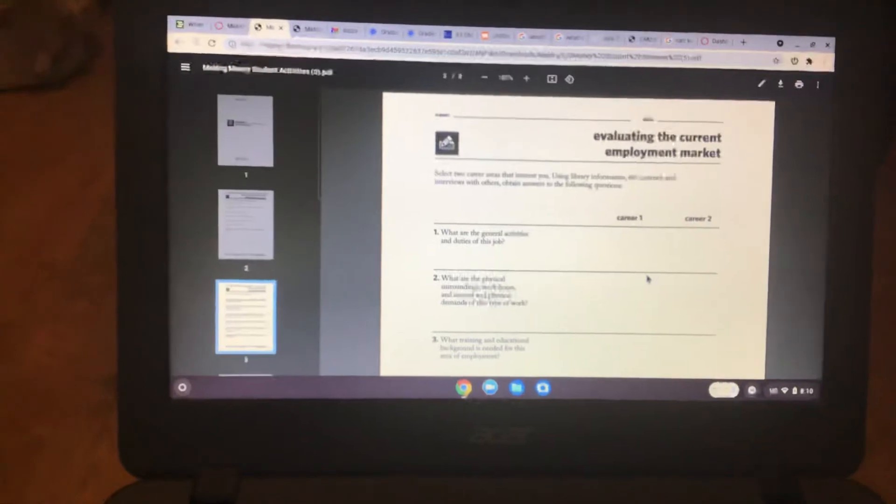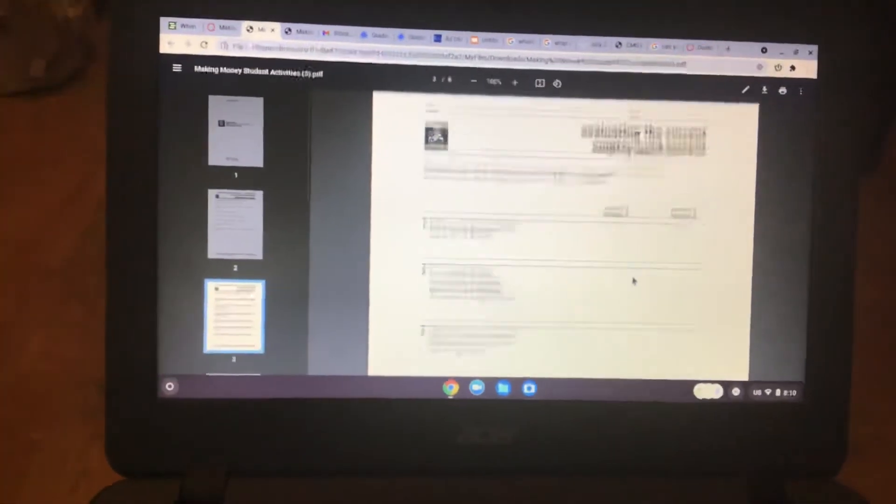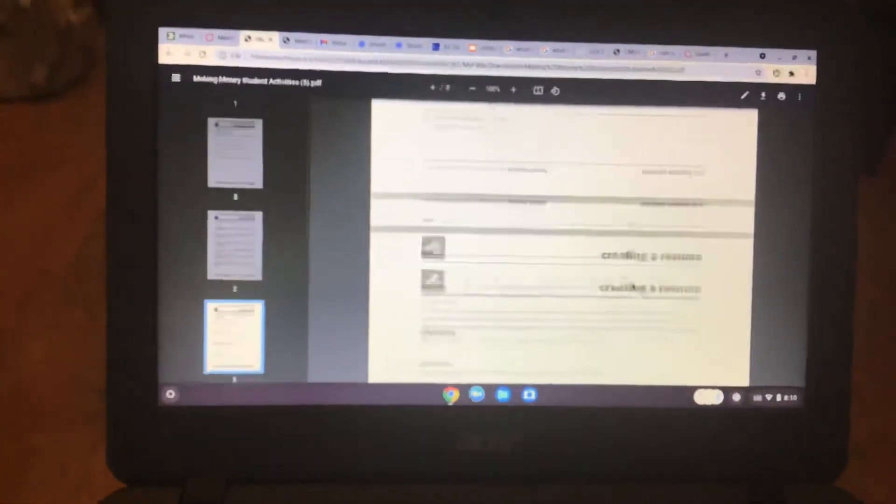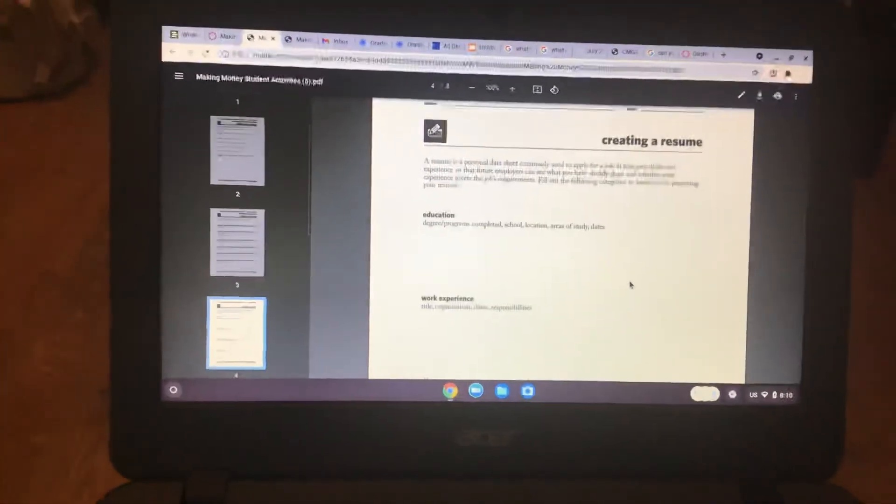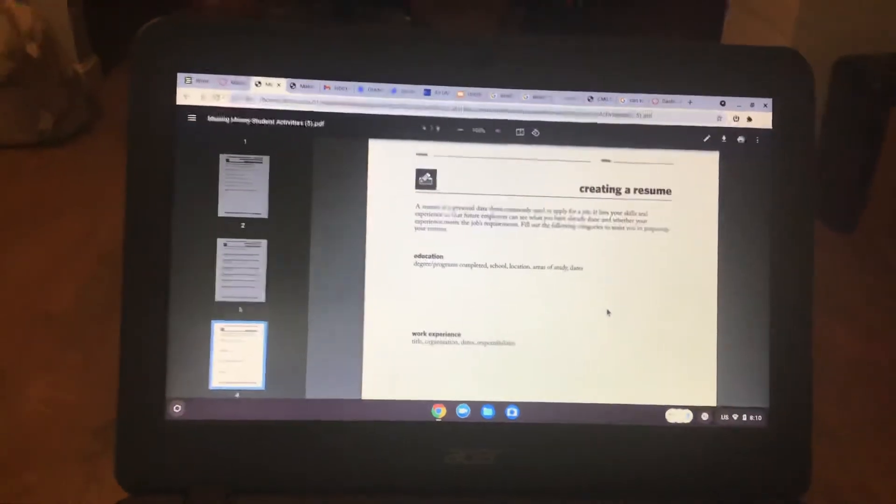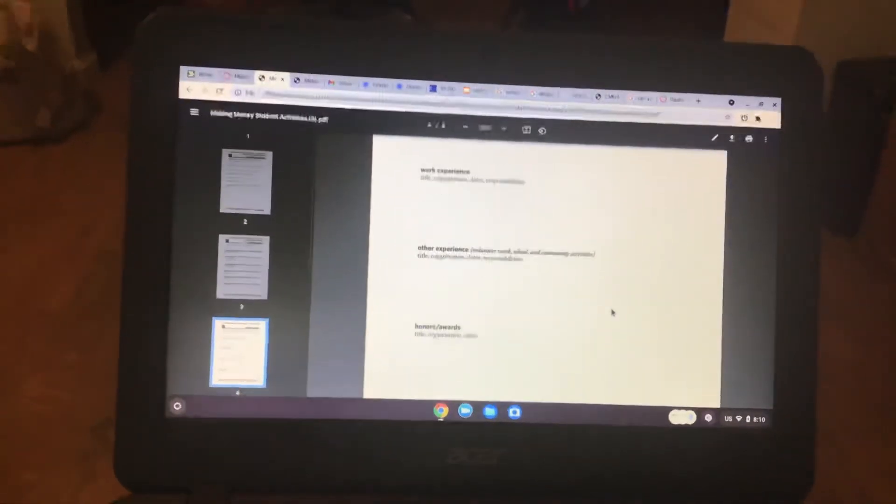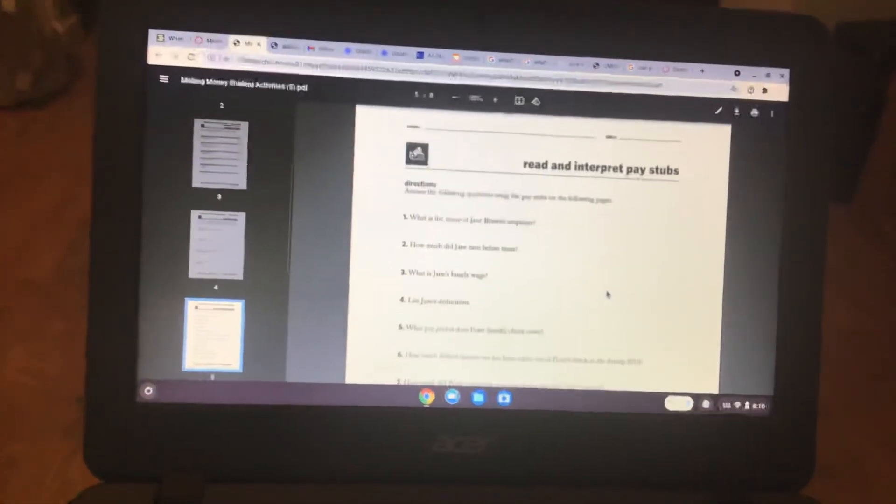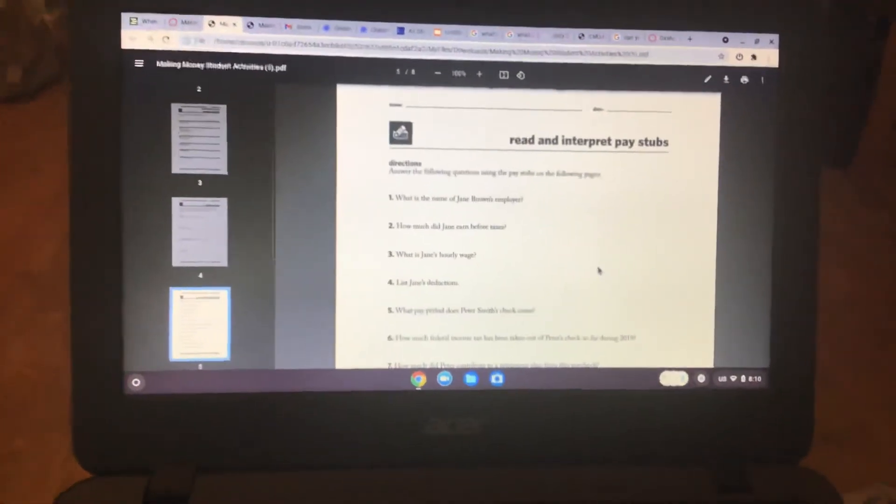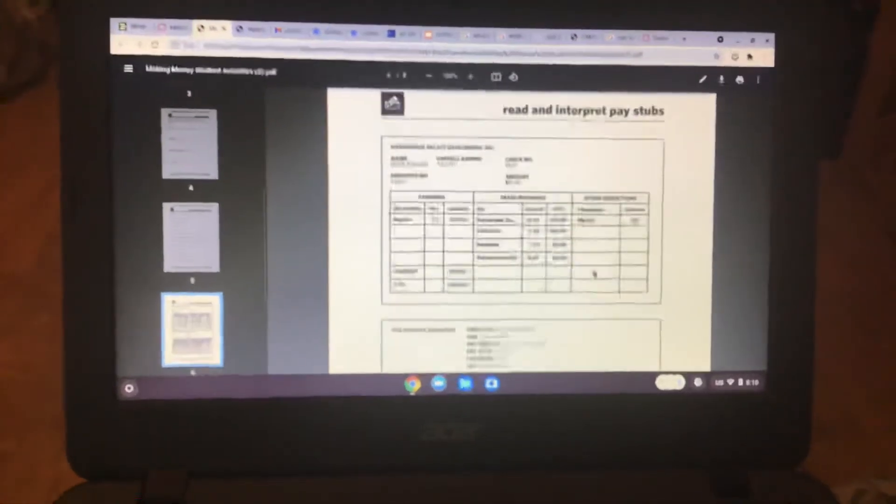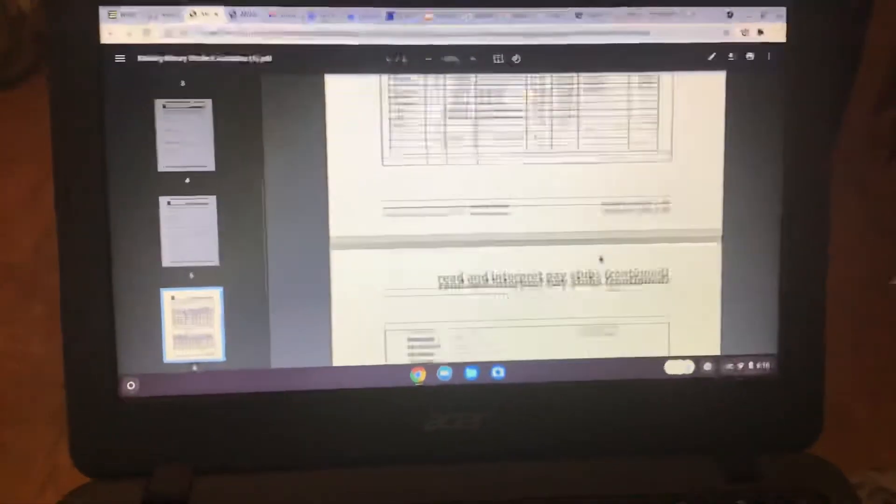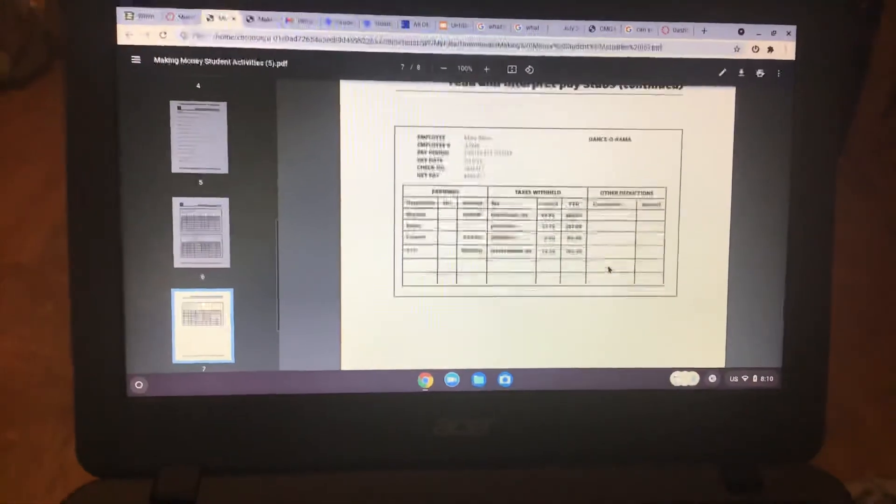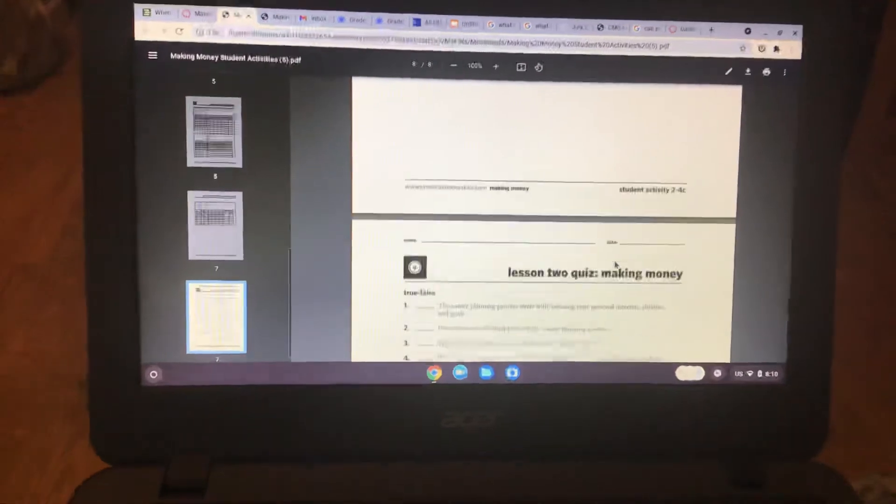Evaluating the employment market. So think about what you want. Now creating a resume, think about how you make a resume, read and interpret pay stubs. You can use the presentation slides to do that.